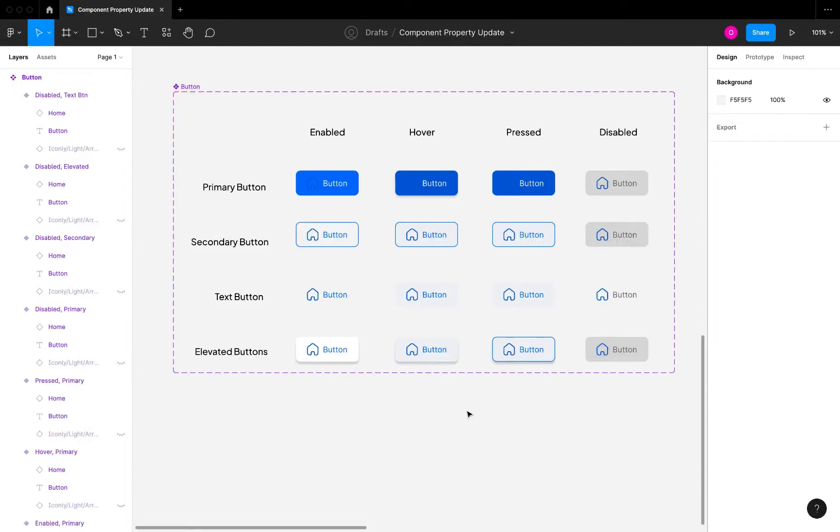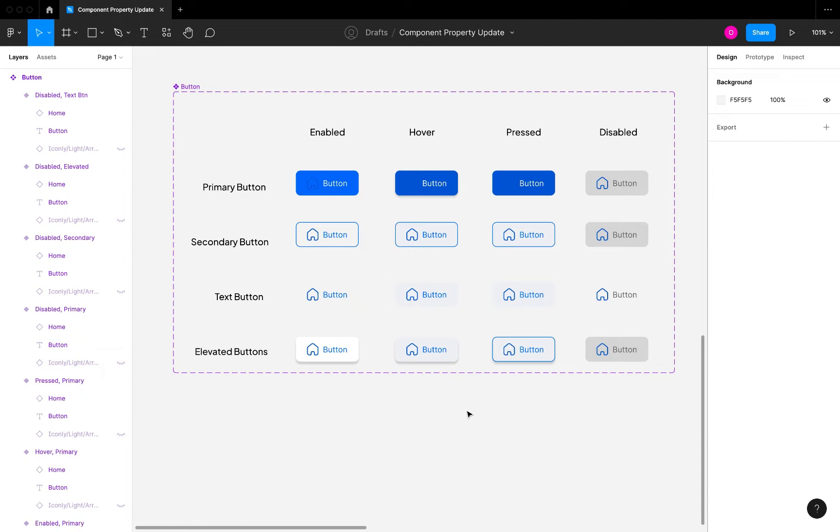Hi guys, welcome to today's video. In today's video I'm going to be talking about the updates that have been made to components properties, which is only available in the components property beta version.